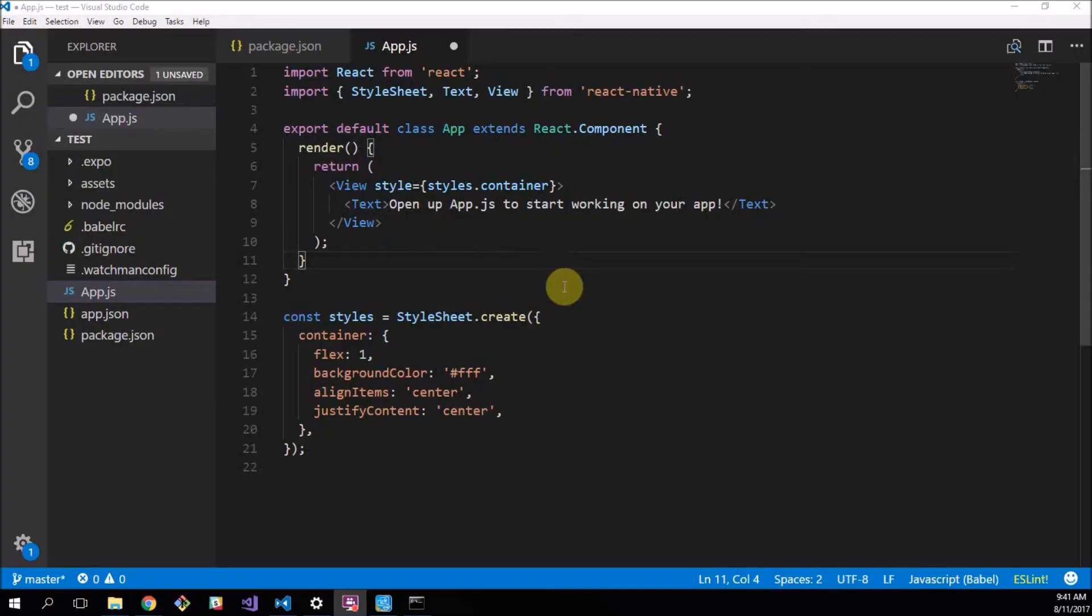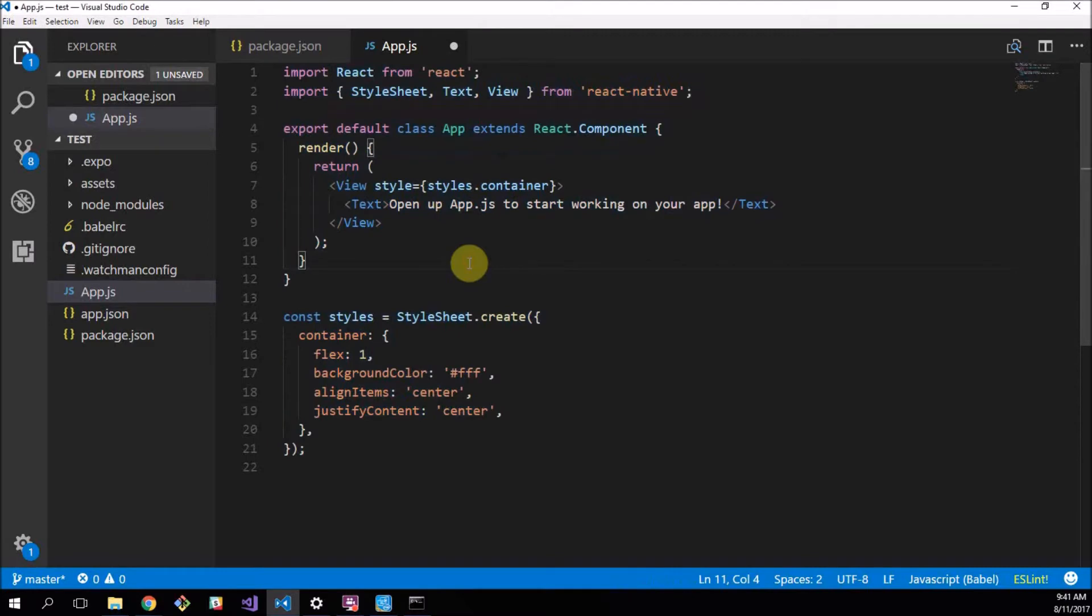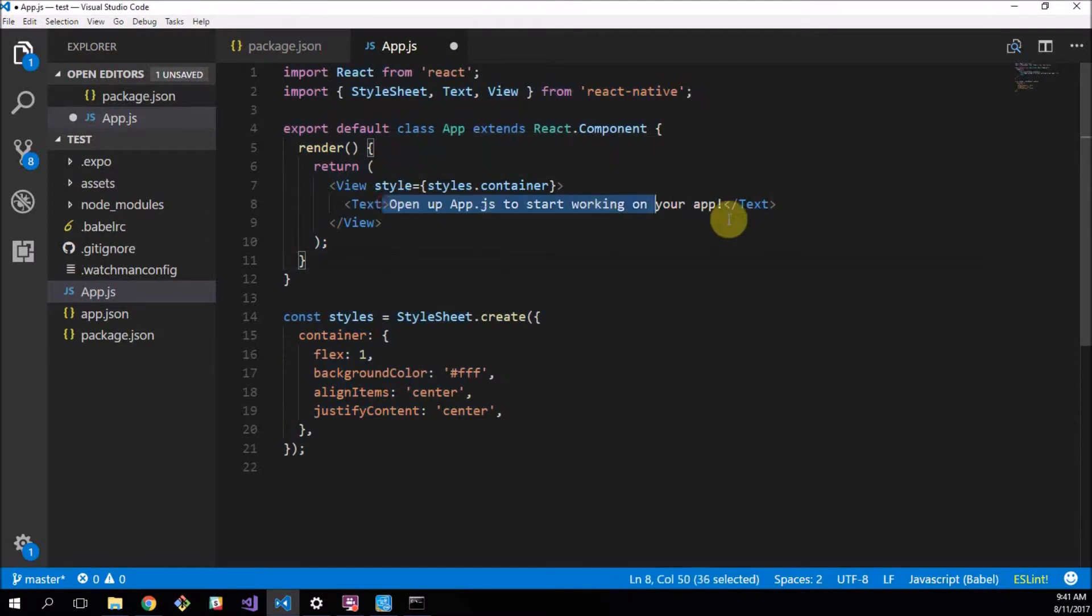Right, so here's the coding screen that we got set up yesterday just from creating our React application. It didn't do much, it just had this open up app.js text in it and that was our application.